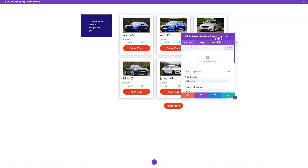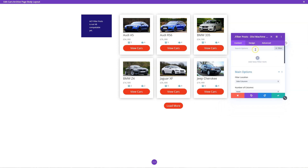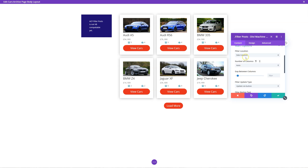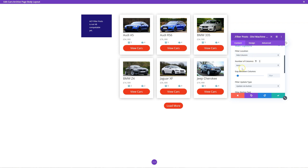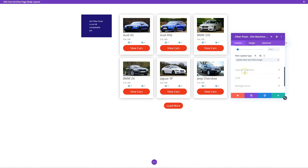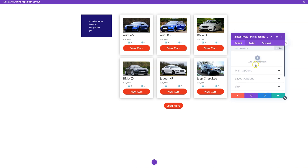Now the filters — you have full control over what you want to filter. The first option is the filter location: do we want it on the side or on the top? I'm going to have it on the side for now and then move to the top to show you how it looks. Auto number of columns is really relevant when you're using the top position. The filter update type: do you want a button to click to filter, or do you want it to update each time you make a change? I like it to update after each change. The filter style is toggle or normal — let's leave it as normal for now.